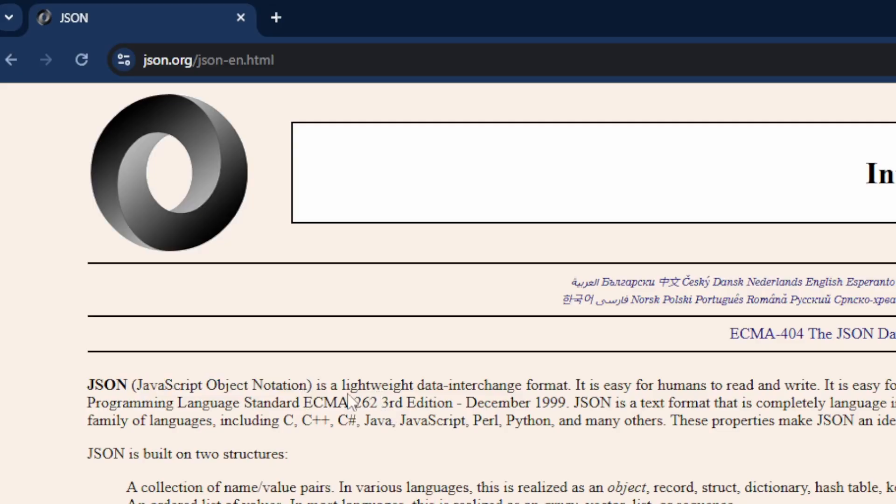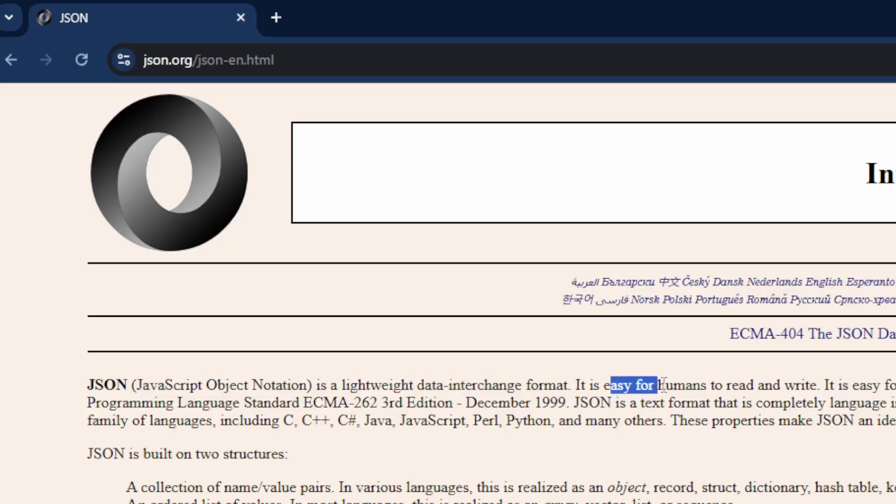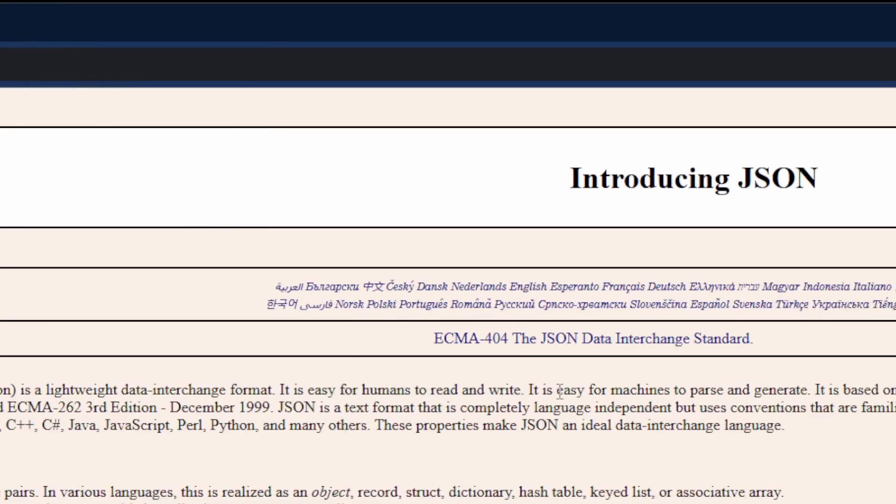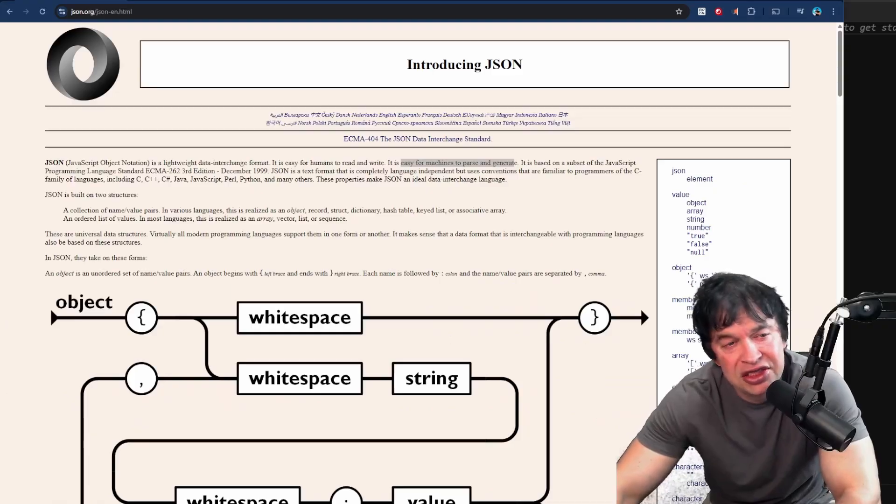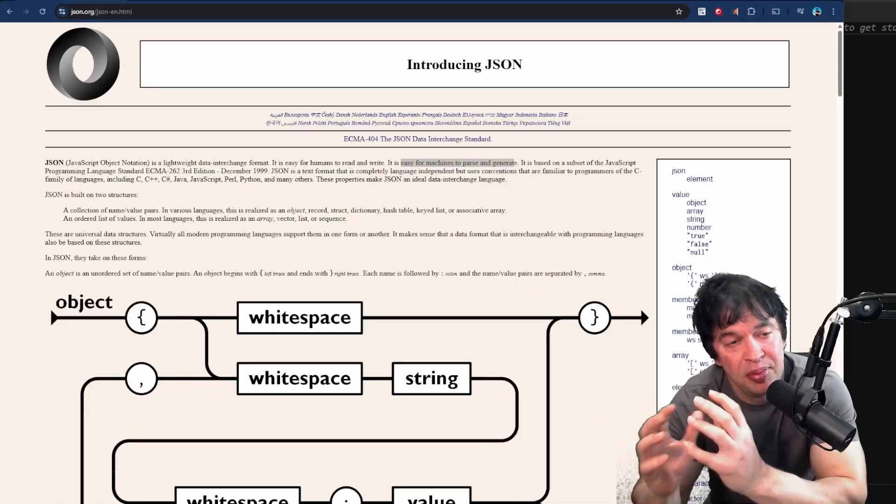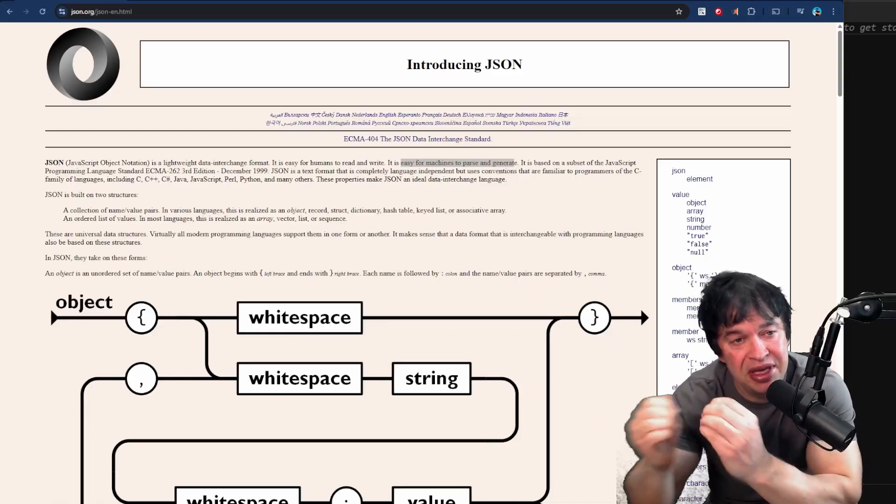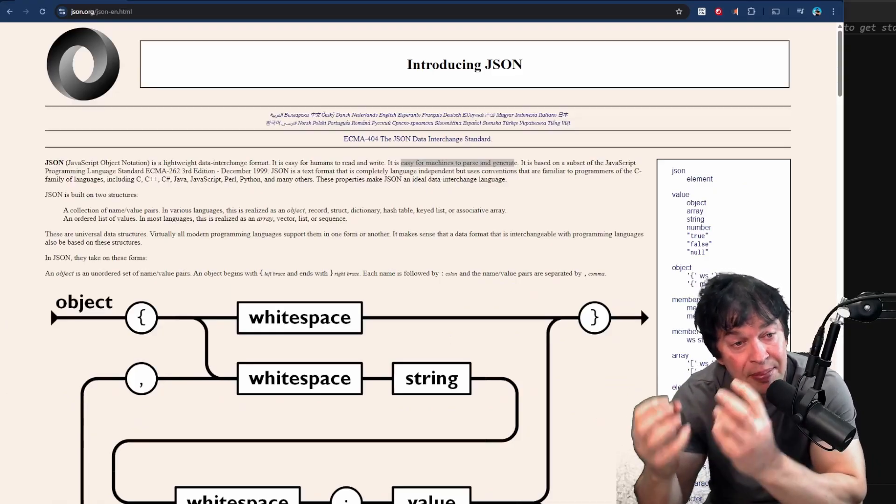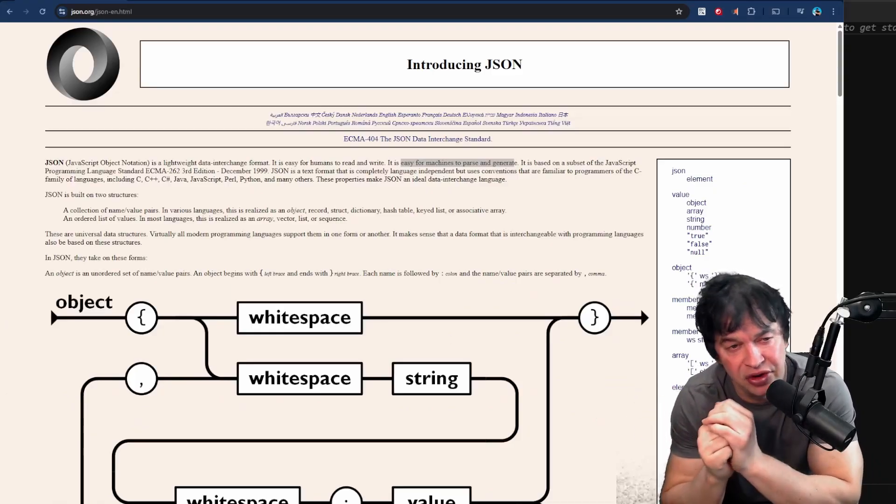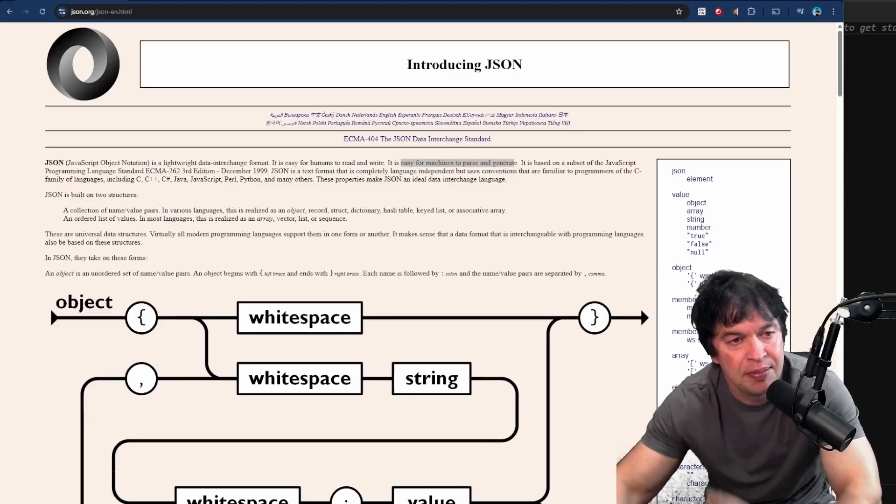It's basically a lightweight data interchange format. It's fairly easy for humans to read and write, but more importantly it's easy for machines to parse and generate. JSON is very popular in API or application communication and passing data between them.